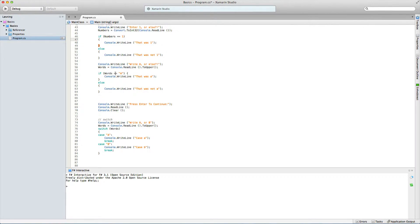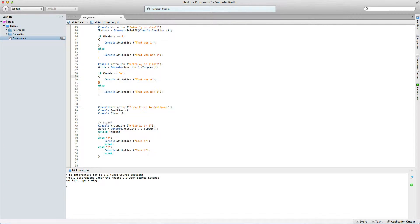So if words is equal to 'A' and we put in a lowercase a, it converts it to uppercase — that's why we're checking for uppercase — so it will still find it, and then it will say 'that was A'. It goes and checks if words contains an A. If it does, it says 'that was an A'. If anything else is in words — if we put in a B — it'll say console.WriteLine 'that was not A'.